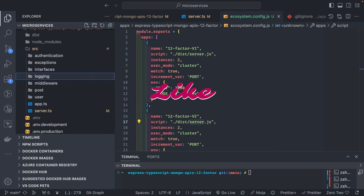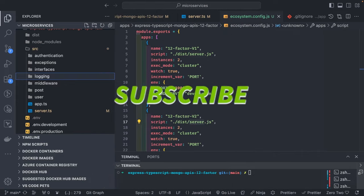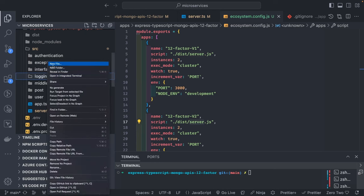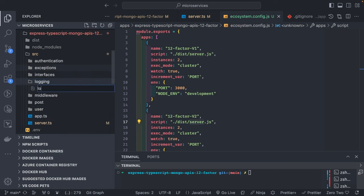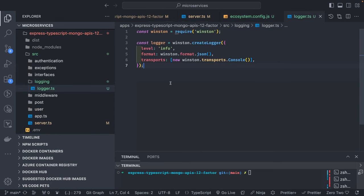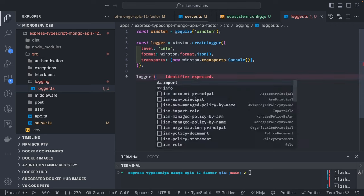Here we can configure all the logging aspects — what transports we are going to use, what the different log levels are, and all those things. I'll start with a simple logger and create a logger.ts with basic logger transport. If you want to use this, you can simply do logger.info.